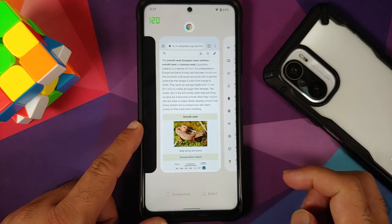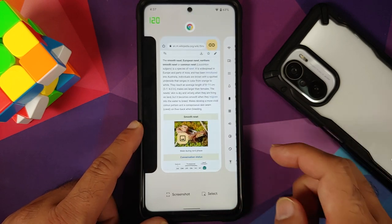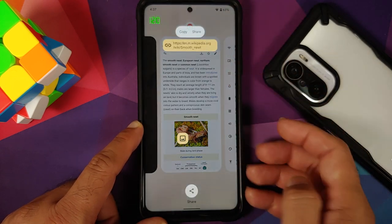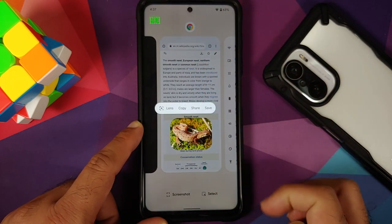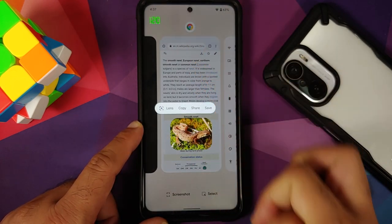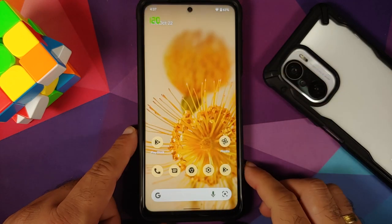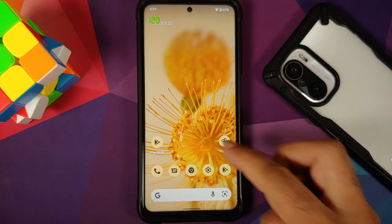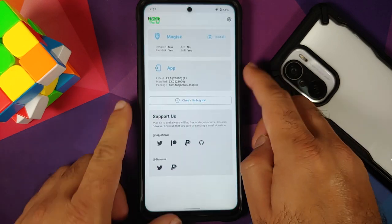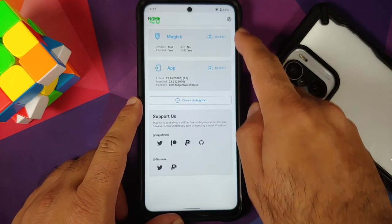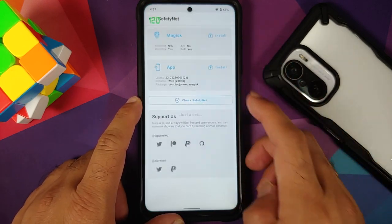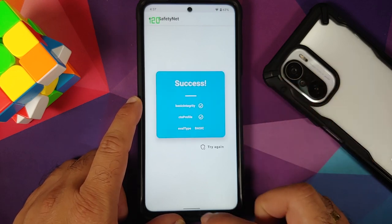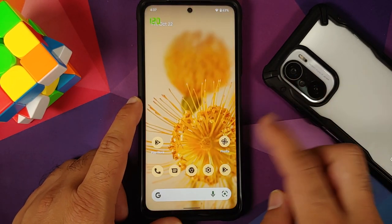In Recents, text selection works without any issues. With Android 12, you can share links and images directly from Recents, and all those features work. Safety Net passes out of the box — the device is not rooted, with only a test app installed to check.